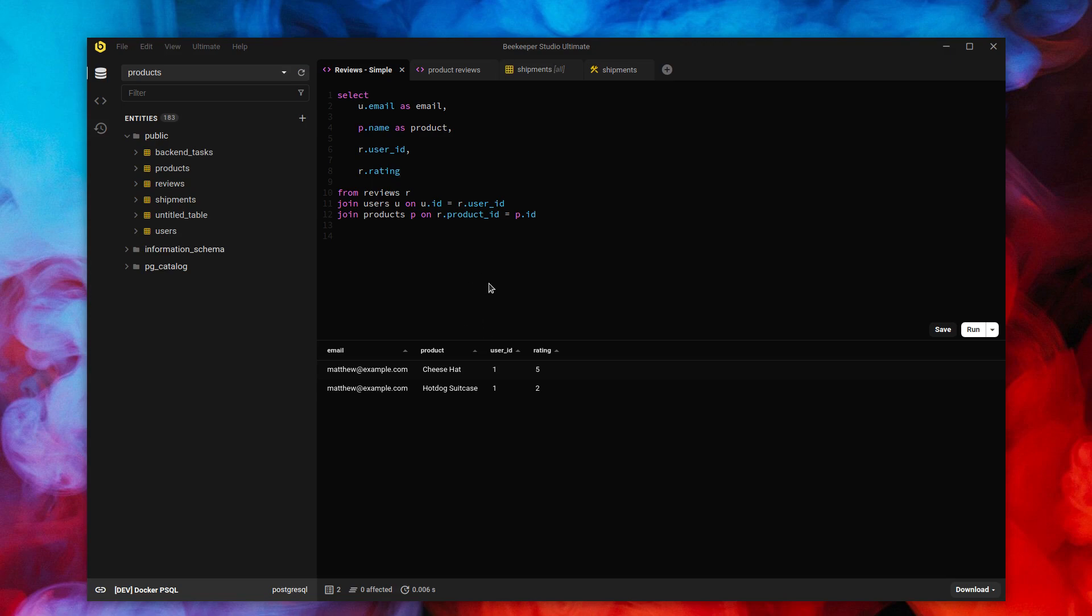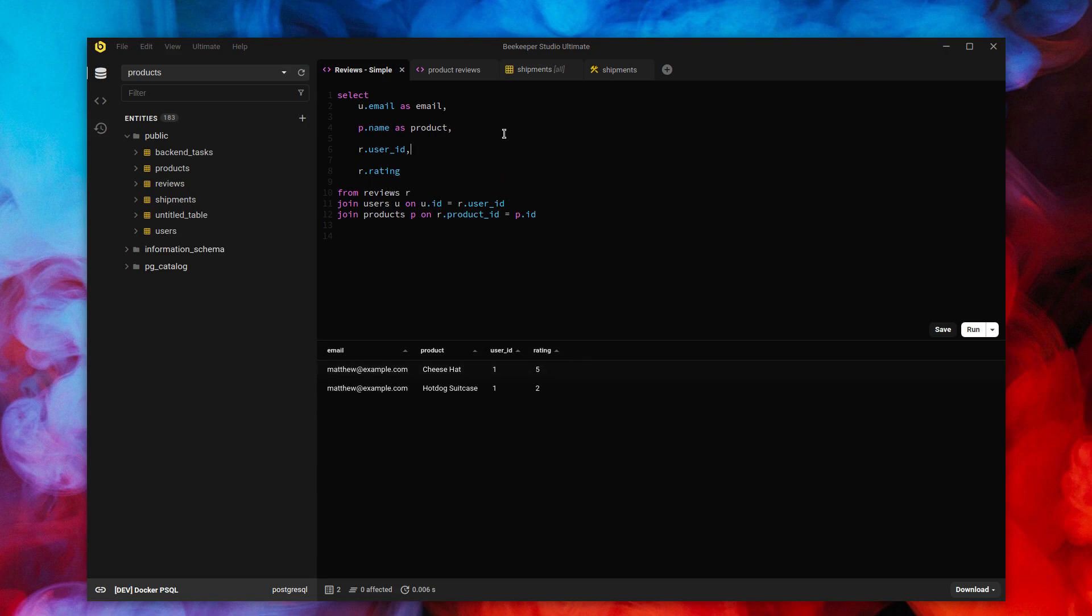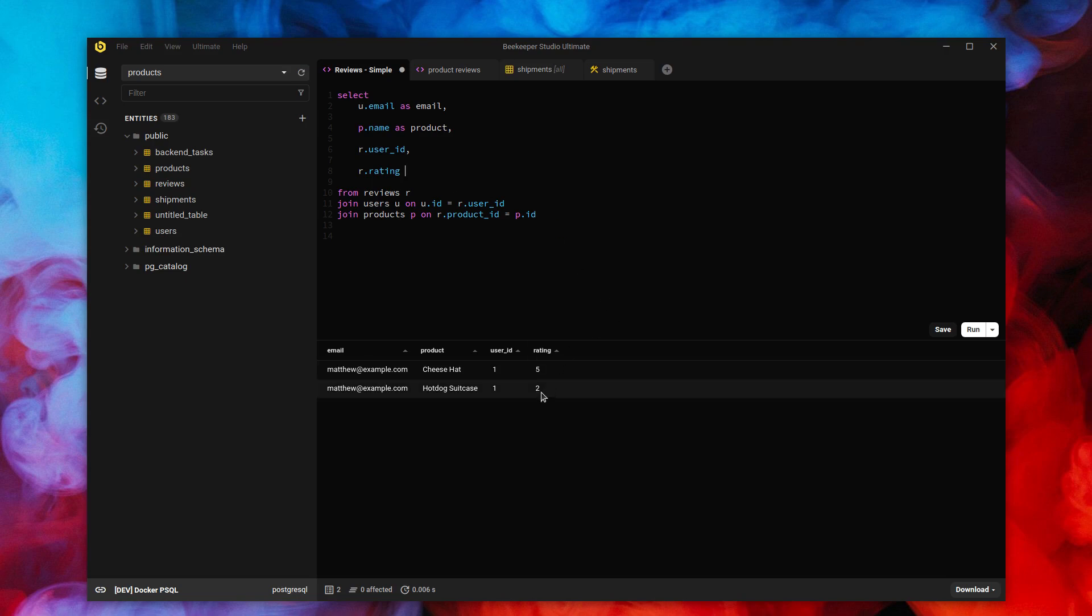So what are query magics? Query magics allow us to format the results of a SQL query. So, for example, this is some review data. This is Matthew at example.com has rated cheese hats 5 out of 5. That's excellent. There are better ways to display a 5 star rating. So let's do that.